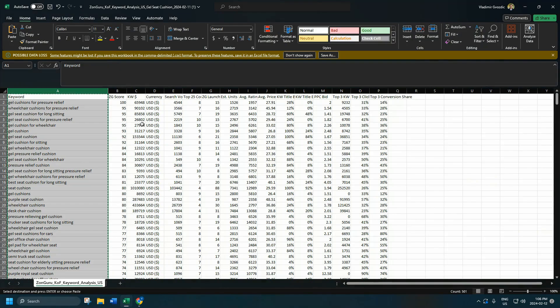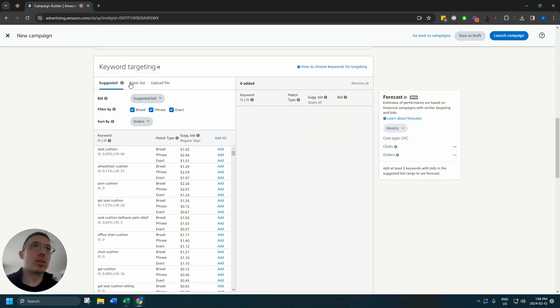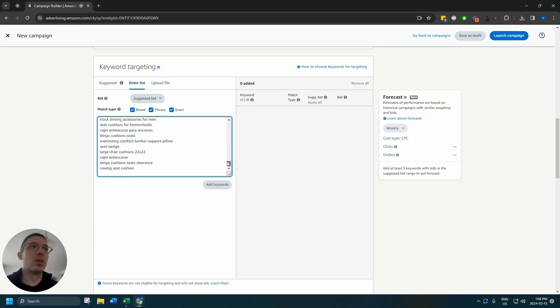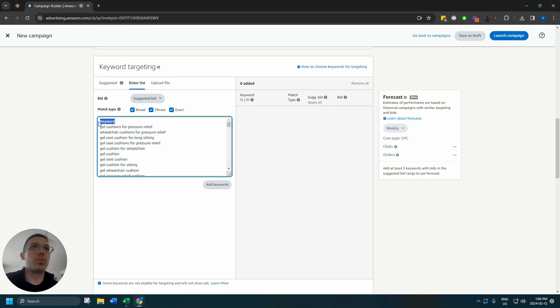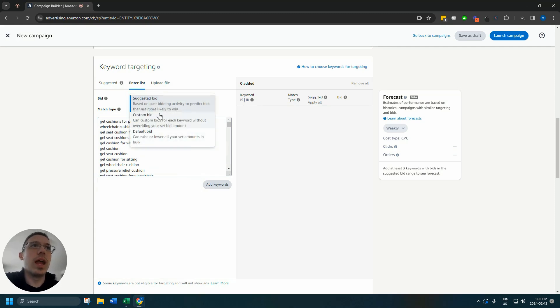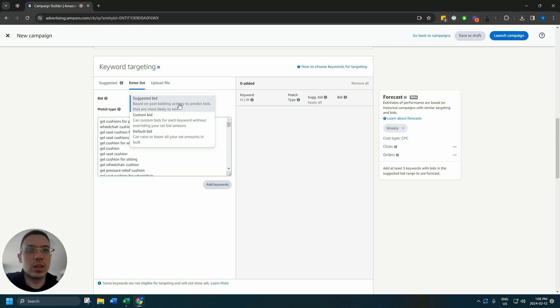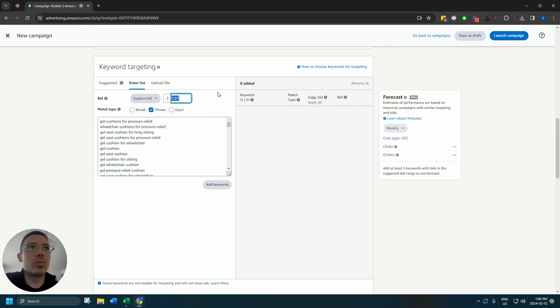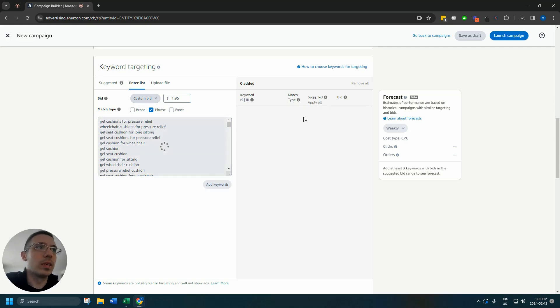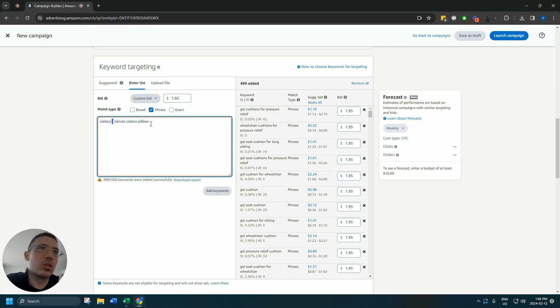I'm going to copy this, enter the list up top, remove this, choose phrase. You need to be very careful because sometimes the suggested bid will be something like ten dollars plus. In this case what I'm going to do is I'm going to do a custom bid of a dollar ninety-five. Add keywords. You can't actually use special characters so I'm going to remove this, add the keyword.